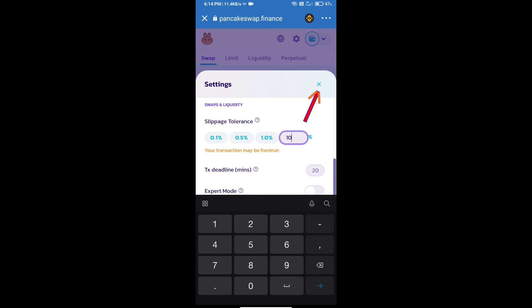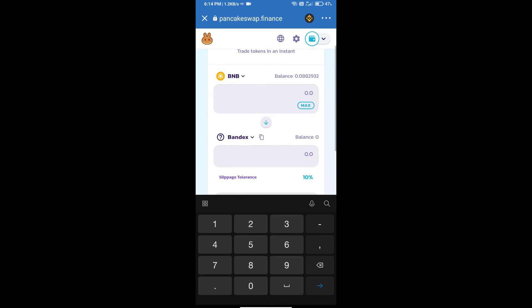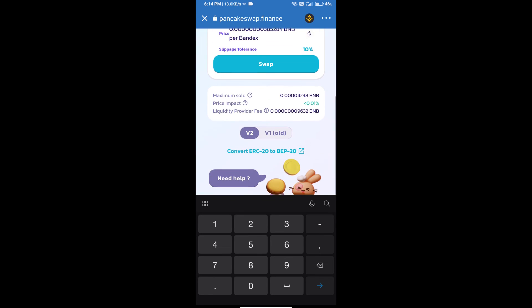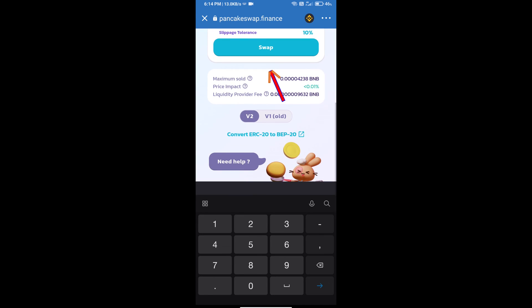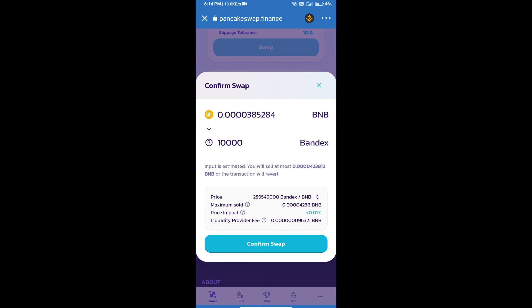Click on settings icon. Here we will enter number of tokens and click on swap. Here we can check detail information. Click on confirm swap.